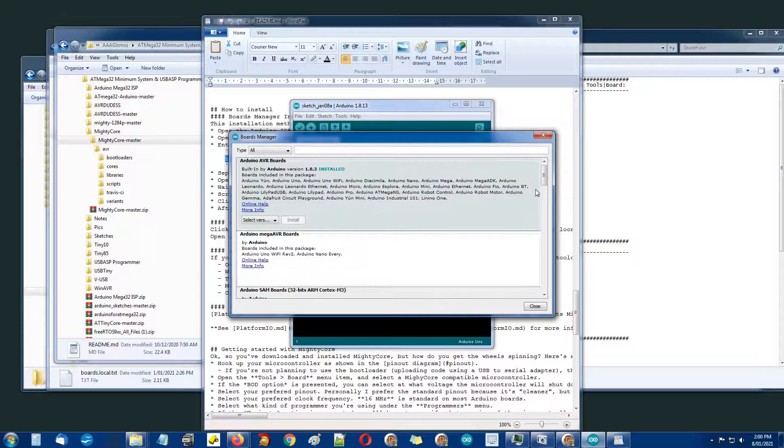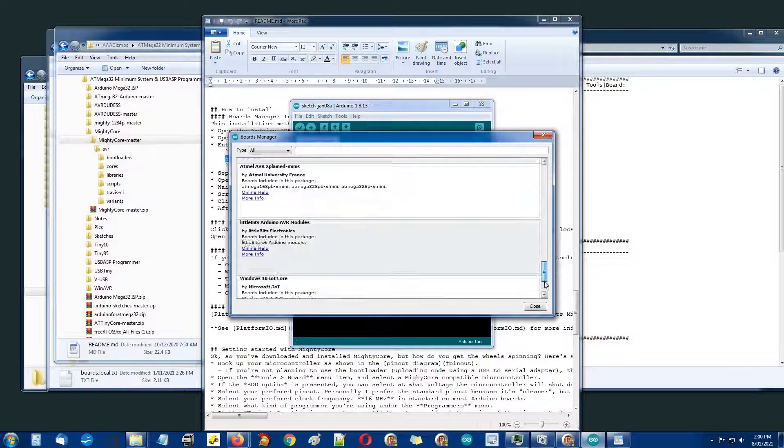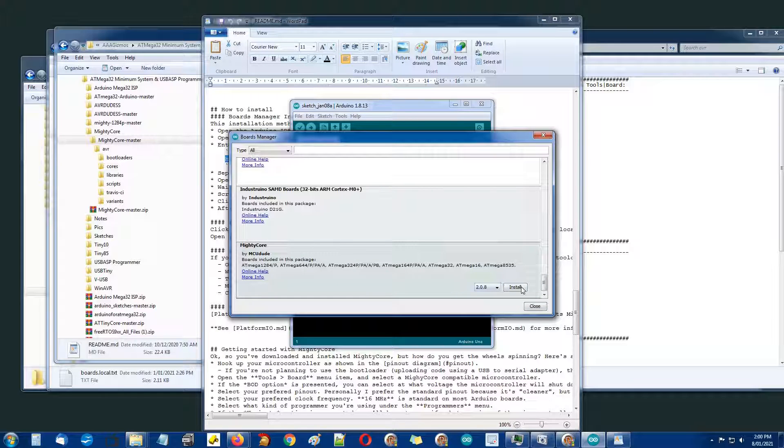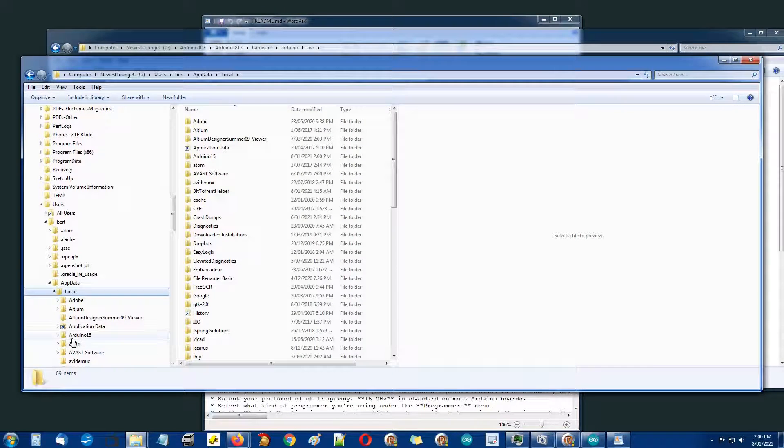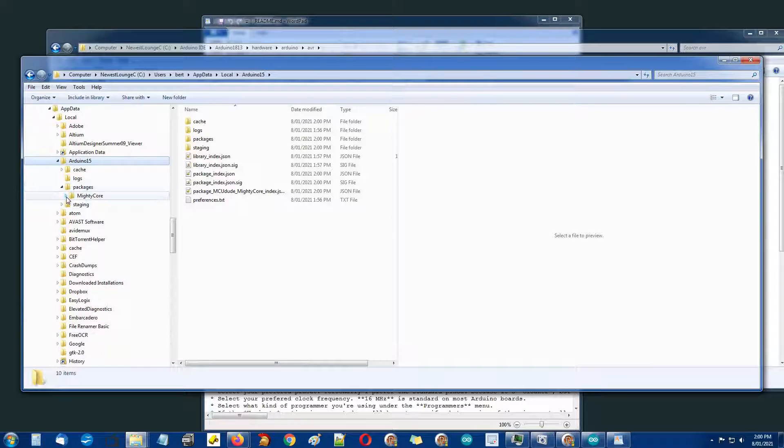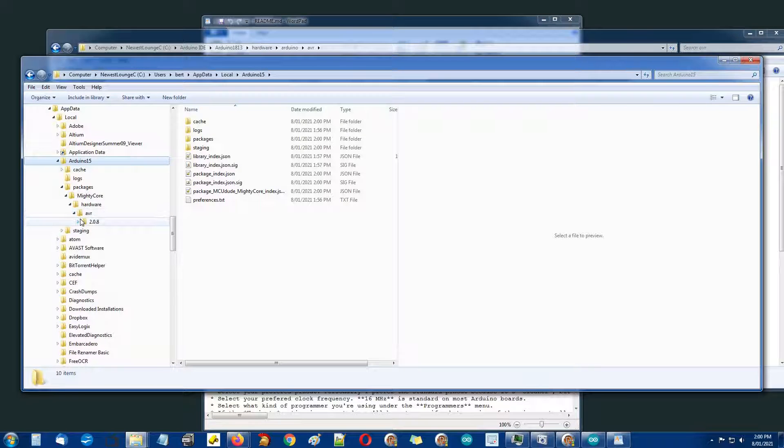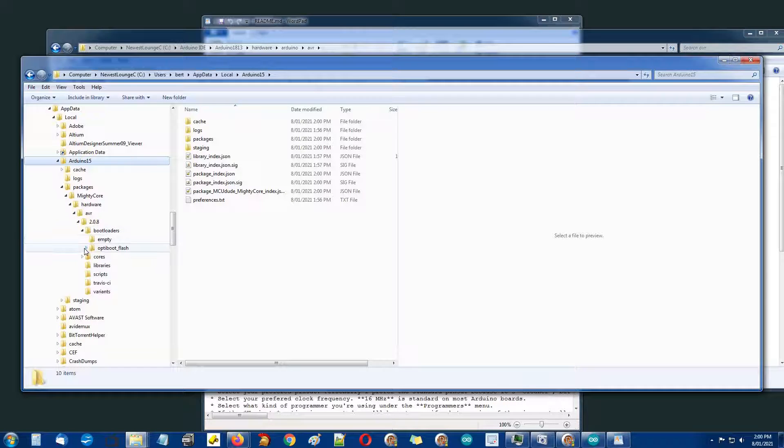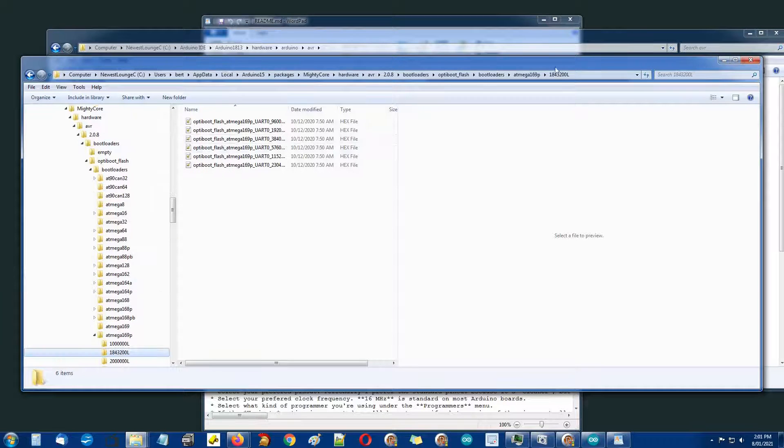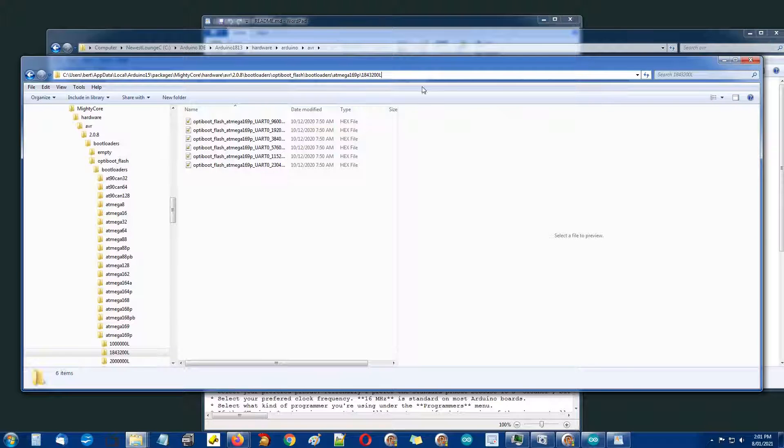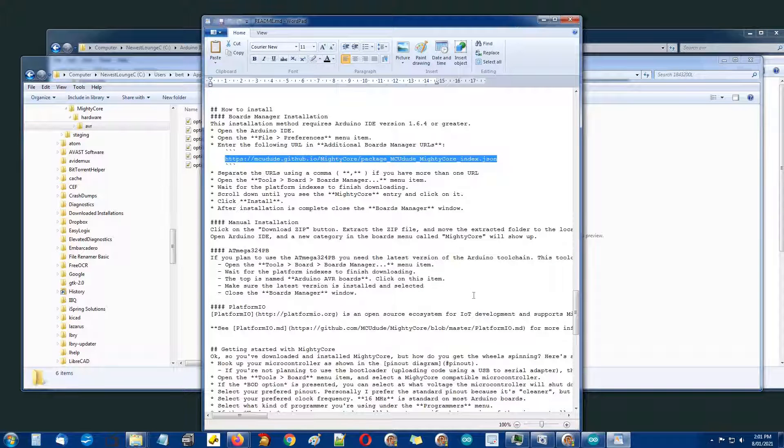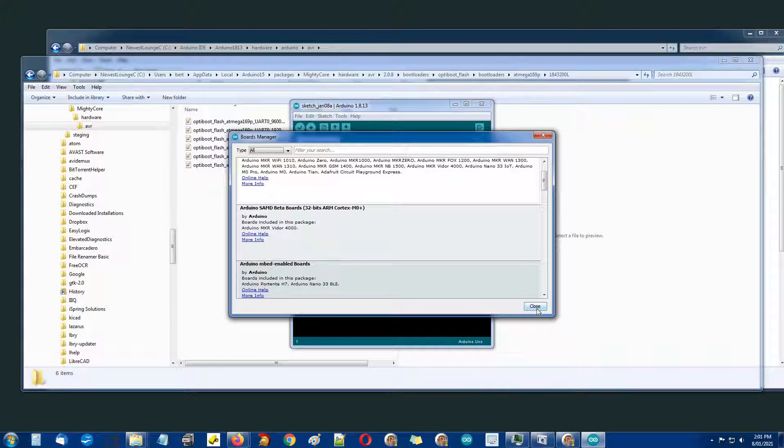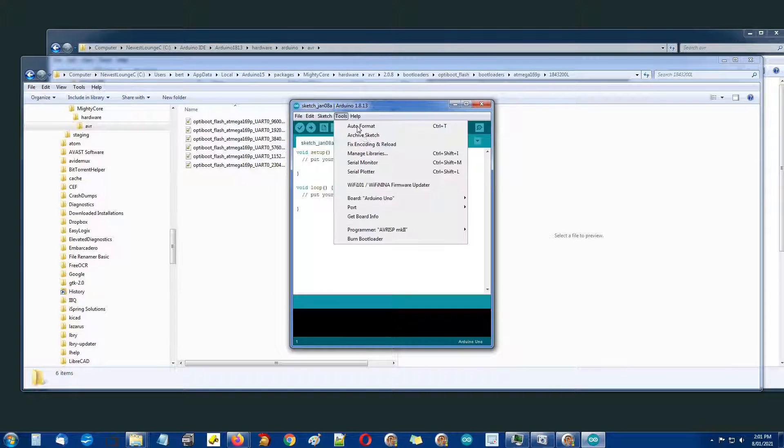Then we go to tools boards manager. It starts downloading stuff and at the end we should see MightyCore, and I'll just say install that. Arduino15 folder is back with packages with MightyCore with hardware with AVR with bootloaders, 15 or 16 levels deep which is bloody ridiculous.